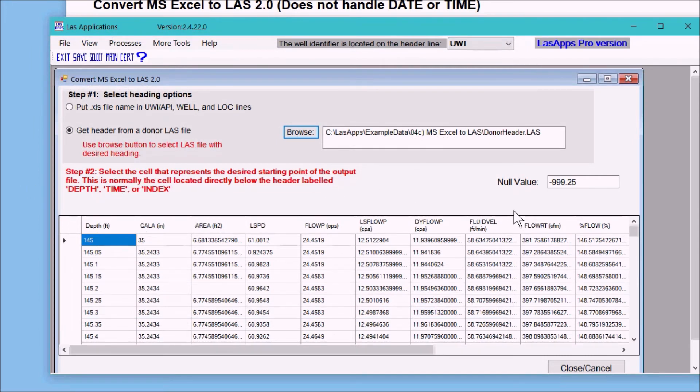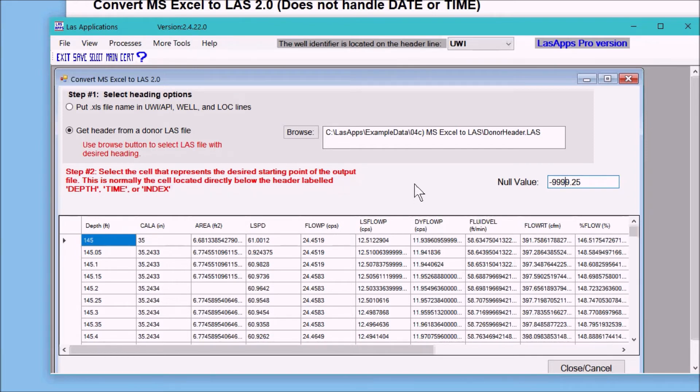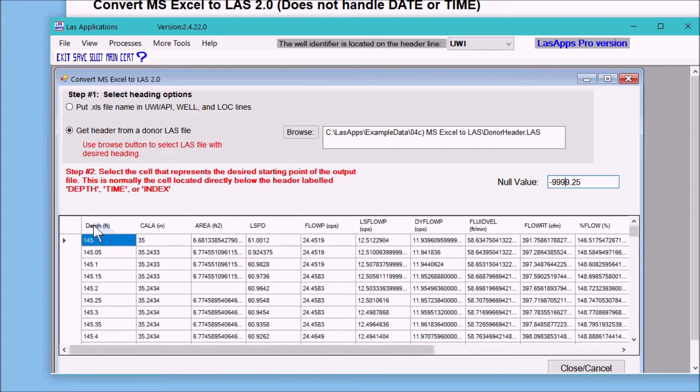The next step is that we need to decide whether we like the null value provided or whether we want to change it, and then we need to decide where to start the LAS file. Normally you pick a value directly under the depth, but if you wanted to start it a little bit later you can do so.